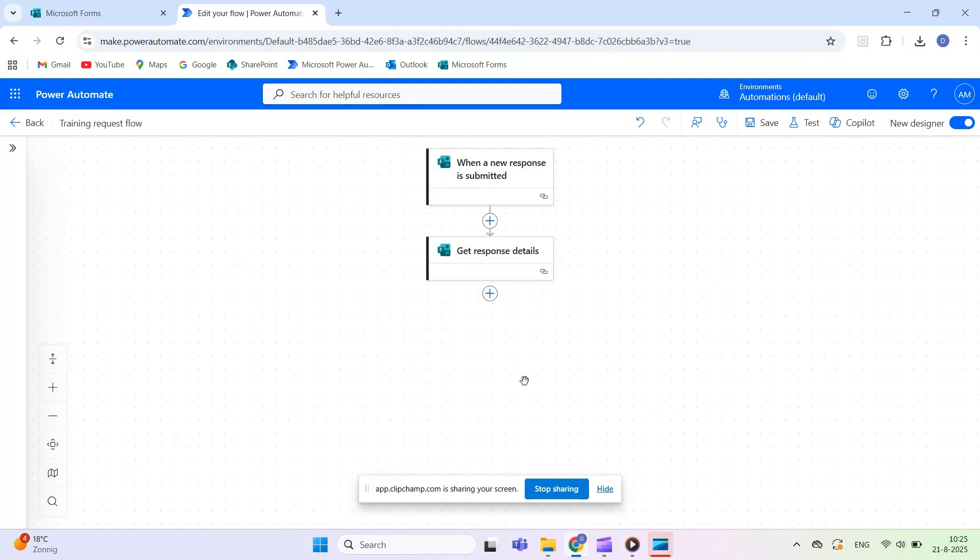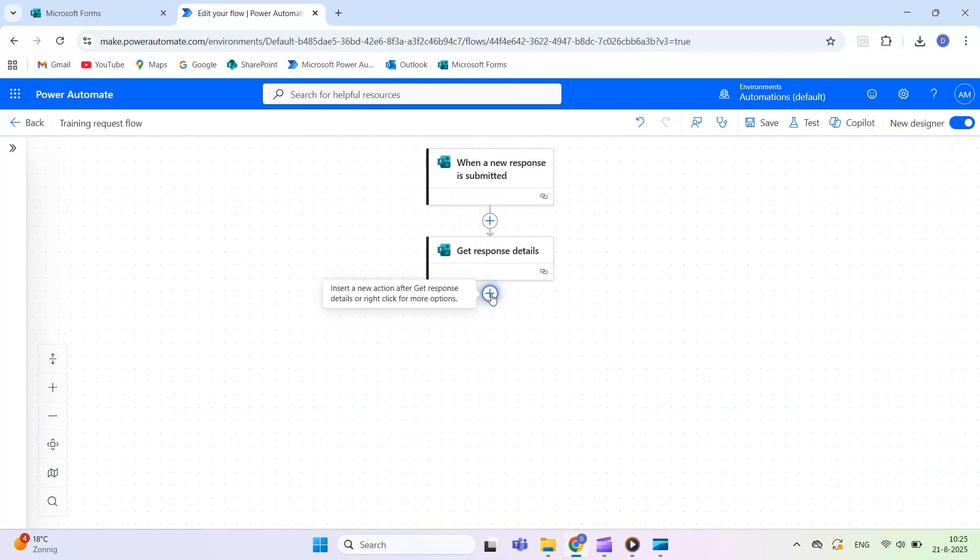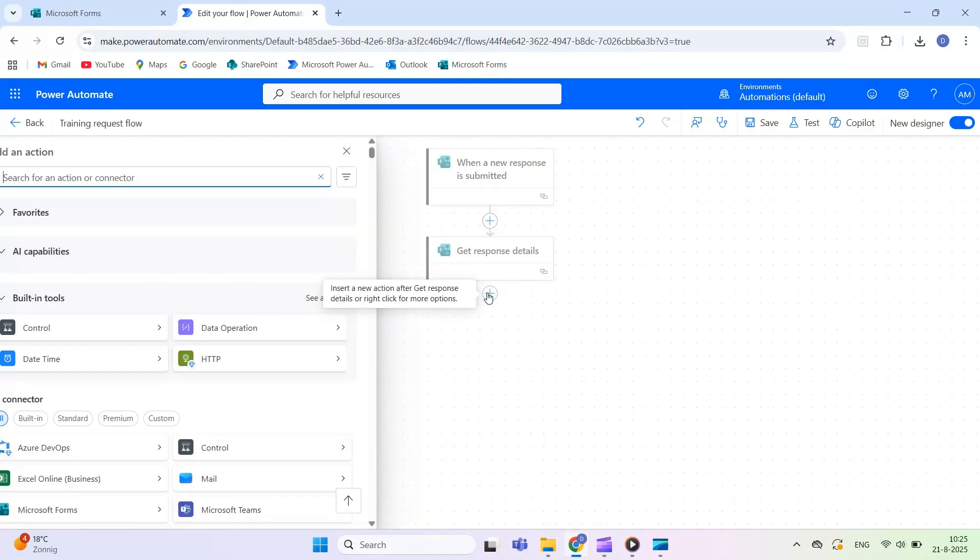Now create the email. Add a new step, search for Outlook and choose Send an Email v2.